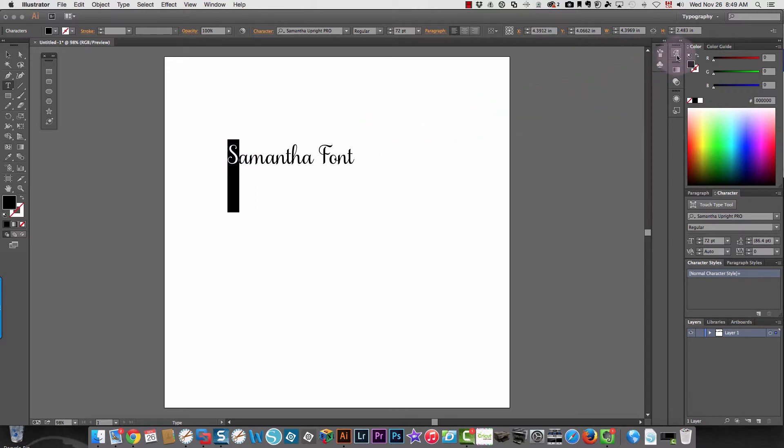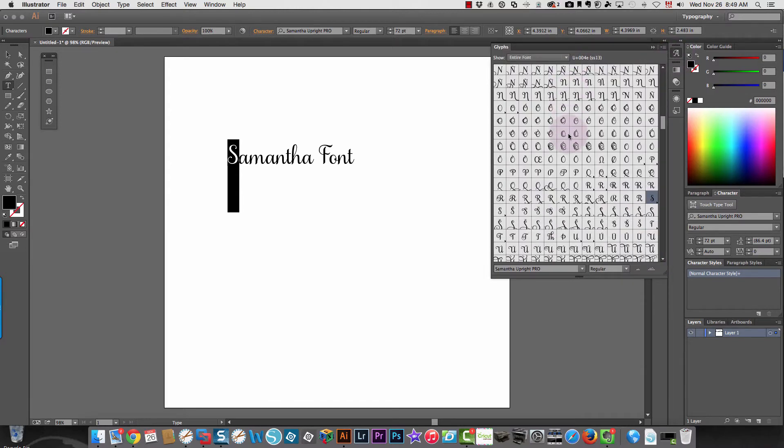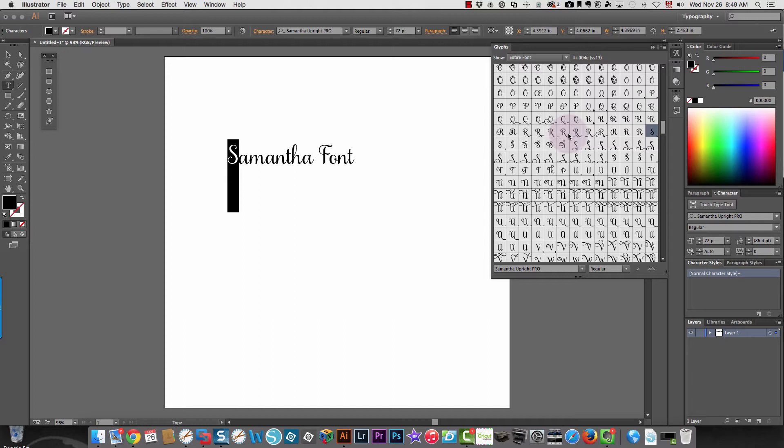Go over here to your glyphs icon, click it, and then you're going to see all of the different characters that are available. It shows you which one you have selected, and then you can just double-click to choose another one.